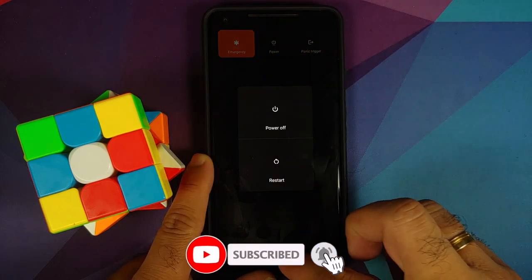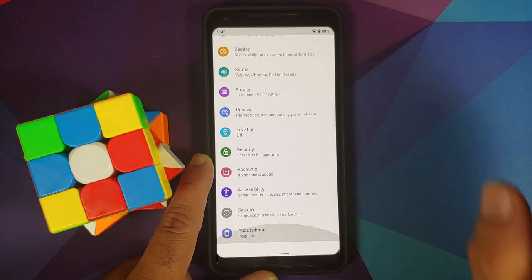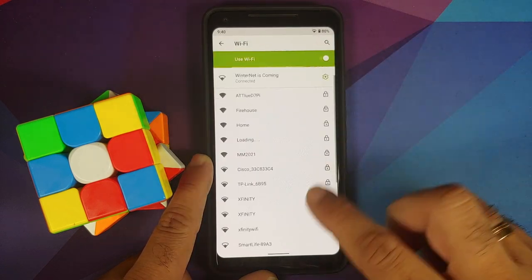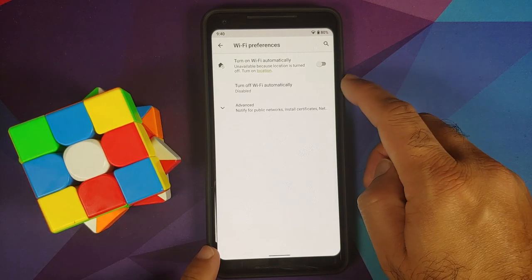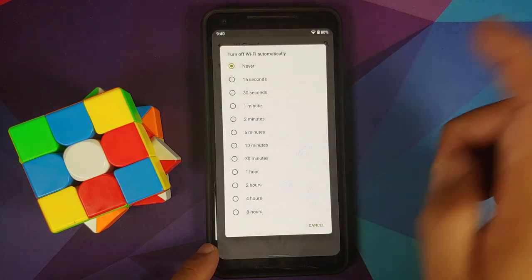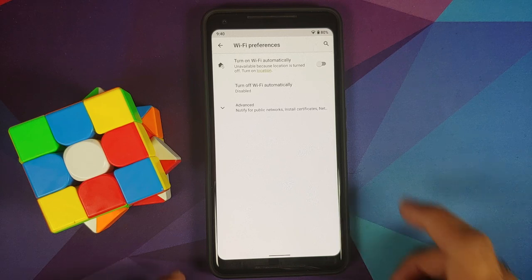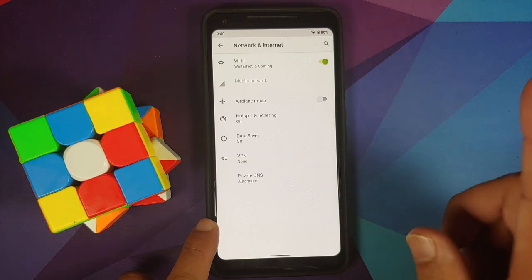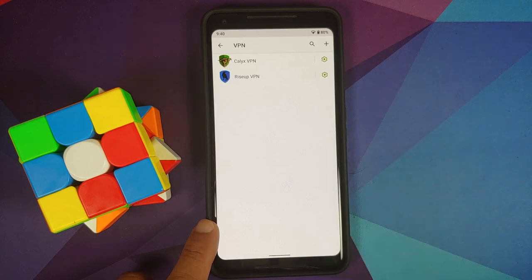Going into Settings → Network & Internet → Wi-Fi Preferences, you have the option of turning off Wi-Fi automatically after a specified amount of time — a feature known as Wi-Fi Timeout. You also have Wi-Fi usage stats.